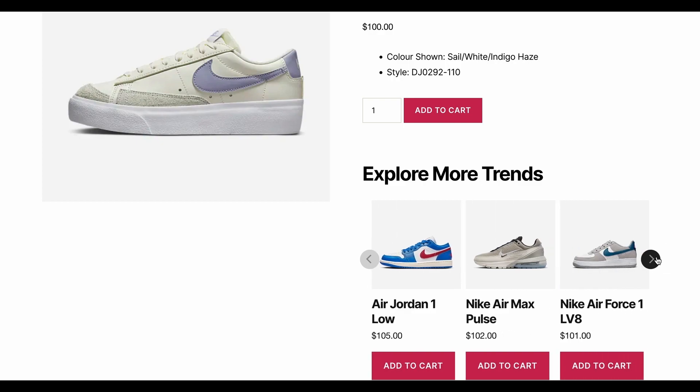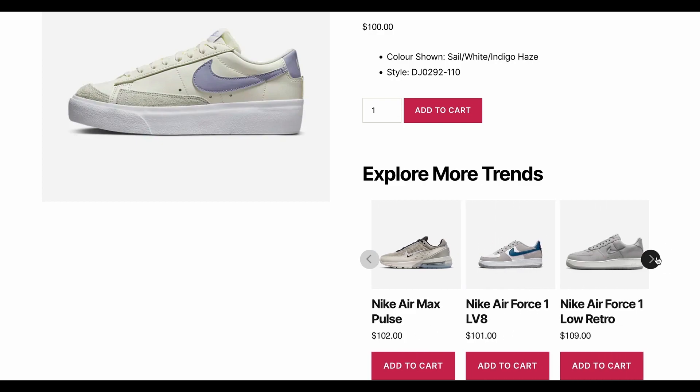All the products displayed will have the same category and tag as that of the primary product. Also, the price of these products will lie between $100 and $110, since the price of the primary product is $100.